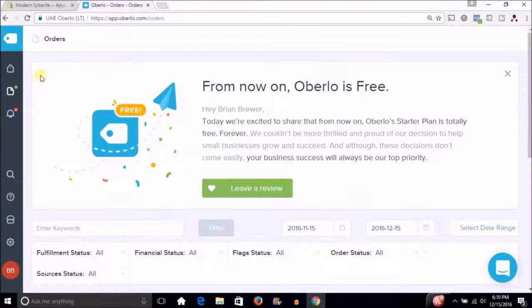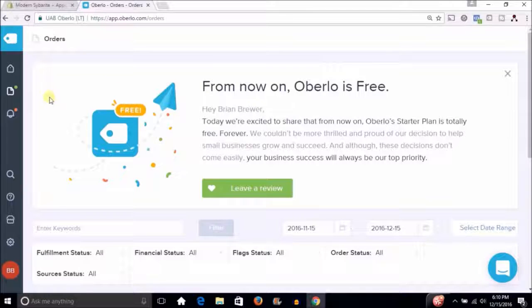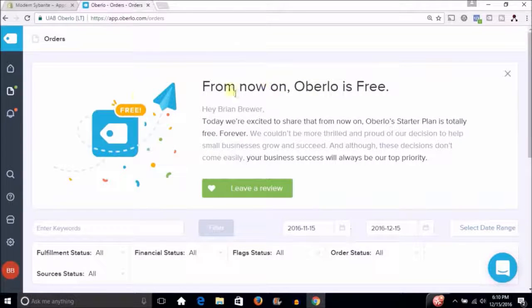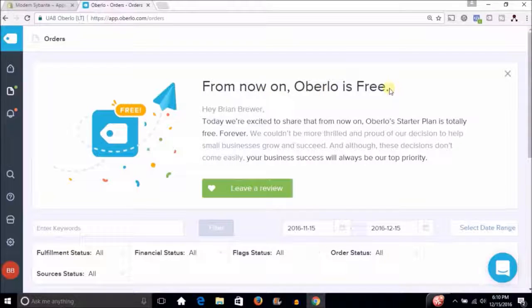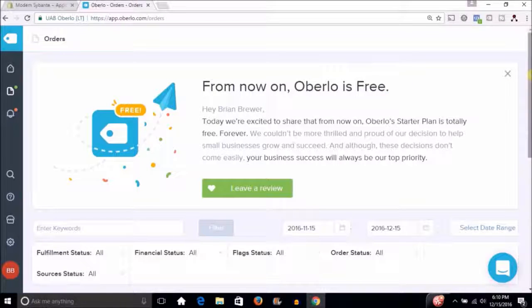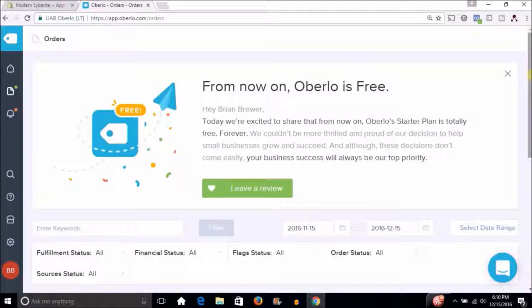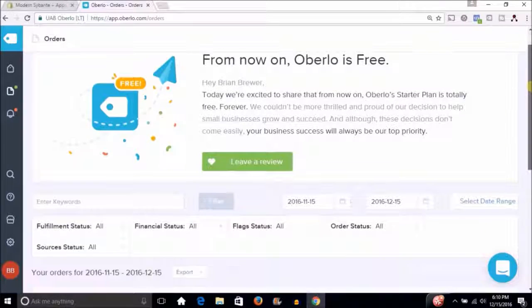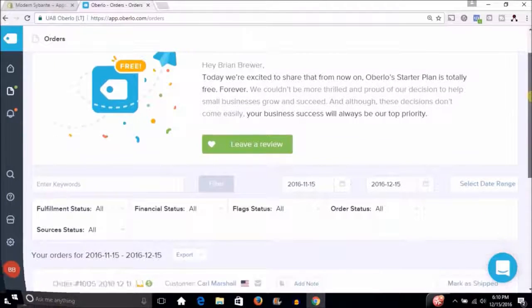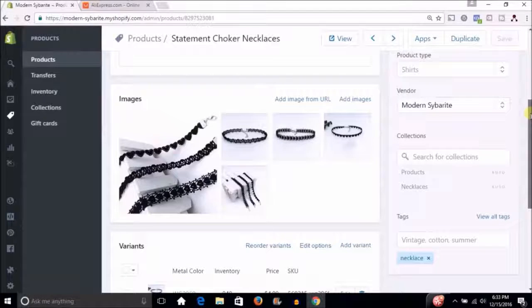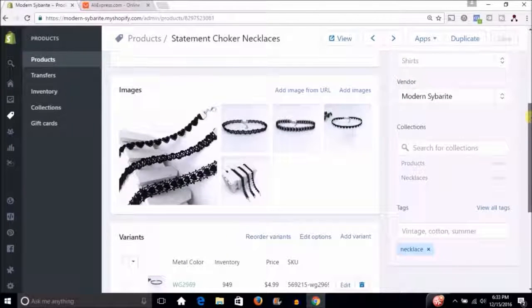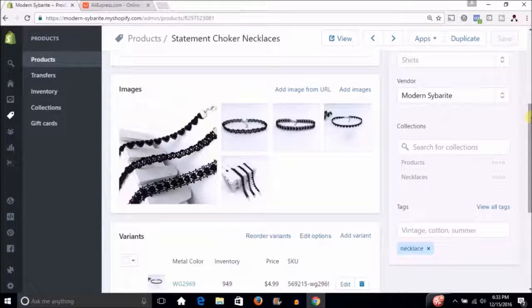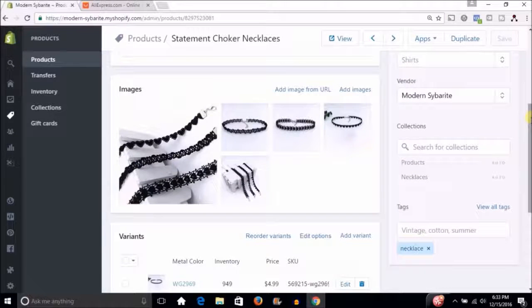So we're in the orders section of the Oberlo app and there's a big notice here saying from now on Oberlo is free. I think I just mentioned that, so that's a huge deal. Now this is where you're going to fulfill all your orders and it makes everything super simple. Okay, so what I decided to do here